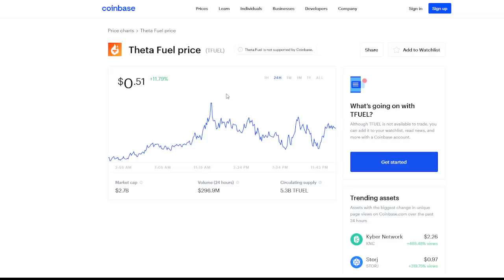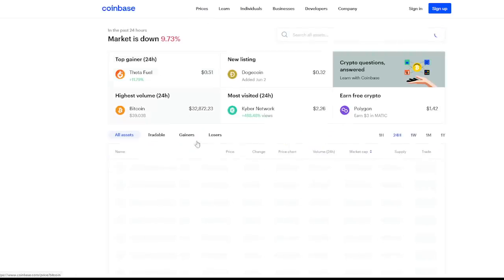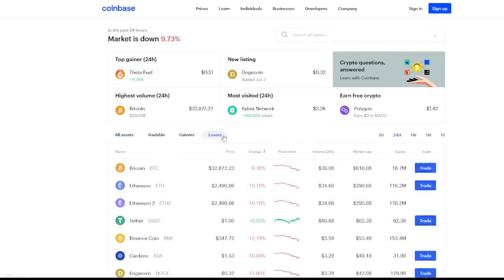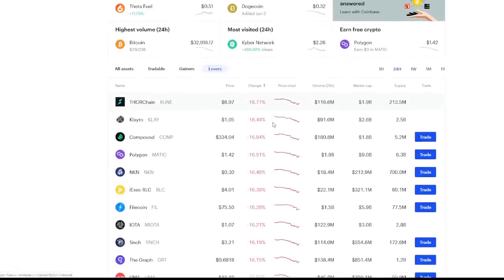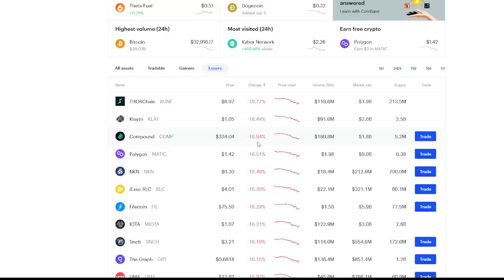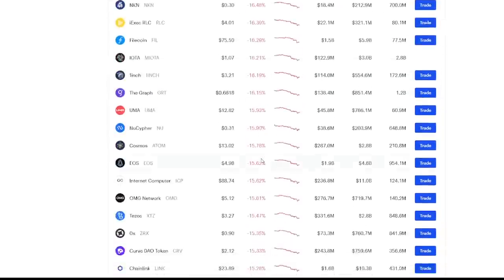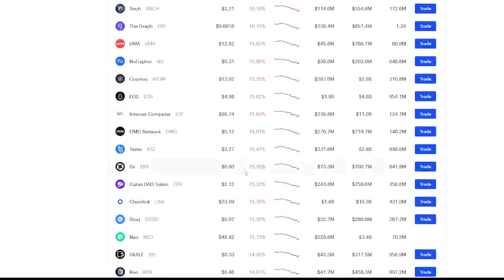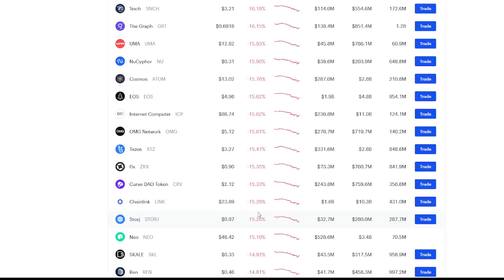As we go back to our prices and take a look at the losers, we're seeing pretty much losers across the board. Thor chain 18.77, Clayton at 18.44, Compound at 16.94, and with a surprising 16.51% we also have Polygon. Let alone we have Chainlink at 15.28, so there are a lot of solid coins at these major double digit decreases.